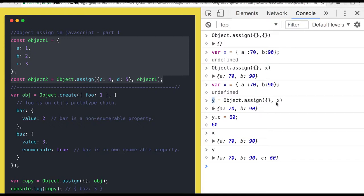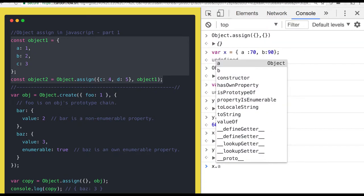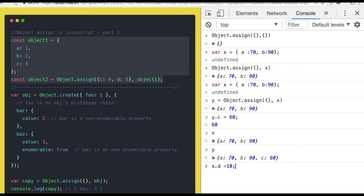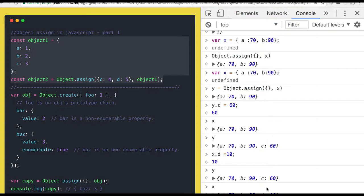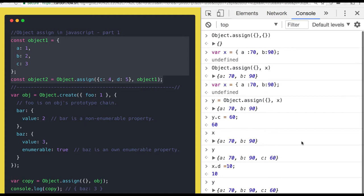The y memory reference is totally different from x. If you add a c property to y, that is not available on x. And whatever you add to x will not be available on y either. So object.assign is actually used to do a deep copy, or you can also say it is used to merge the properties.